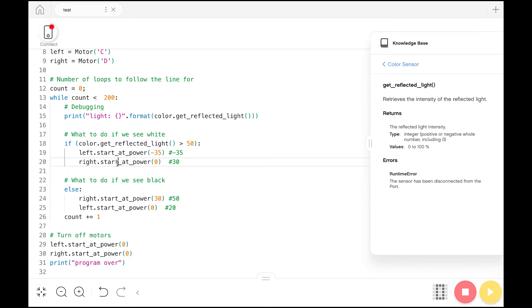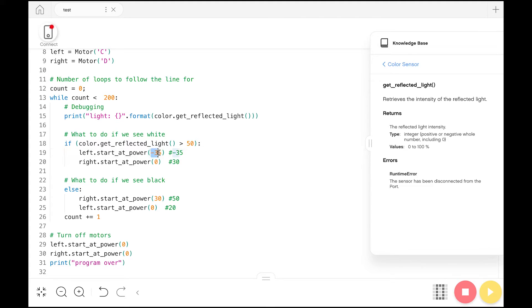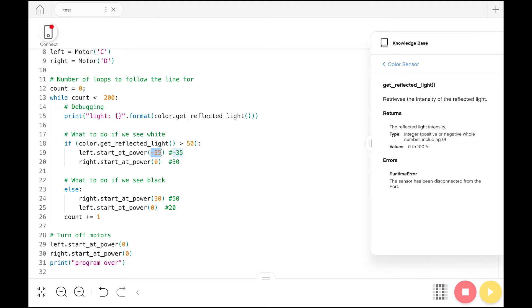One other thing to note, I have a negative 35 here. This is not normal. This is just the way that my robot is set up. The left and right motors are flipped. Normally you would want the left motor and the right motor to have positive means you go forward, negative means you go backward. But here, just because of the way that my robot is set up, I need to use a negative value in order for the motor to actually move in the way that I want it to.